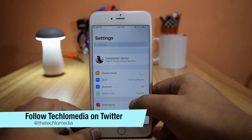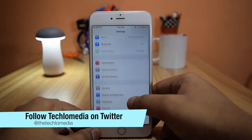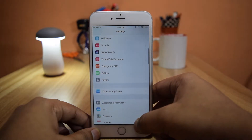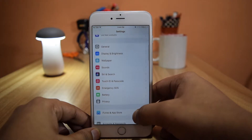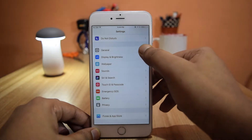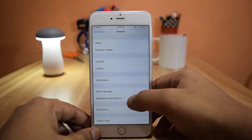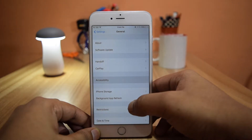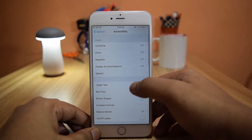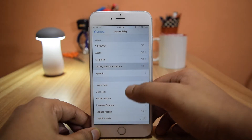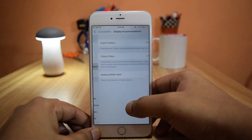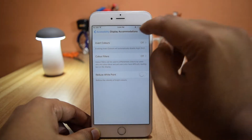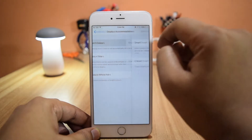Then open the Settings app and look for General. Tap on it and then look for Accessibility. Here, tap on Display Accommodations and go into the option saying Invert Colors.